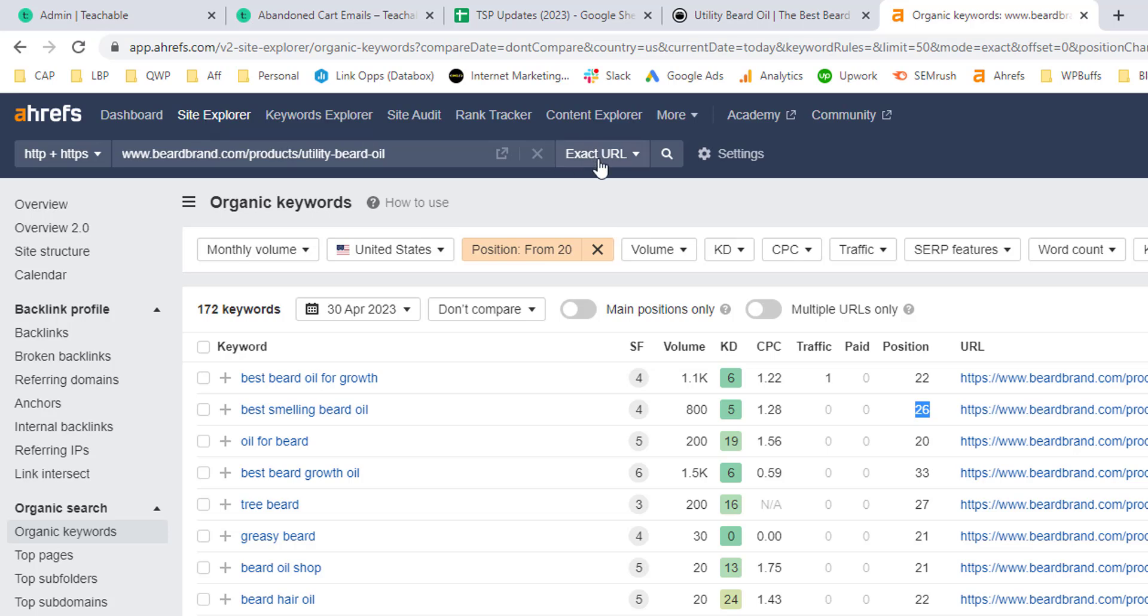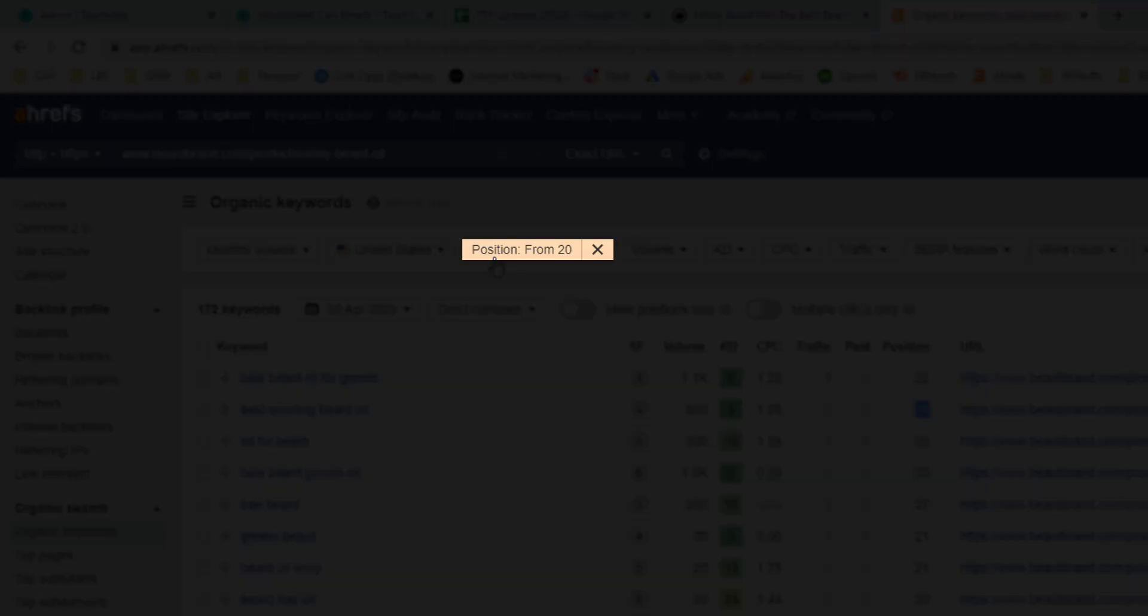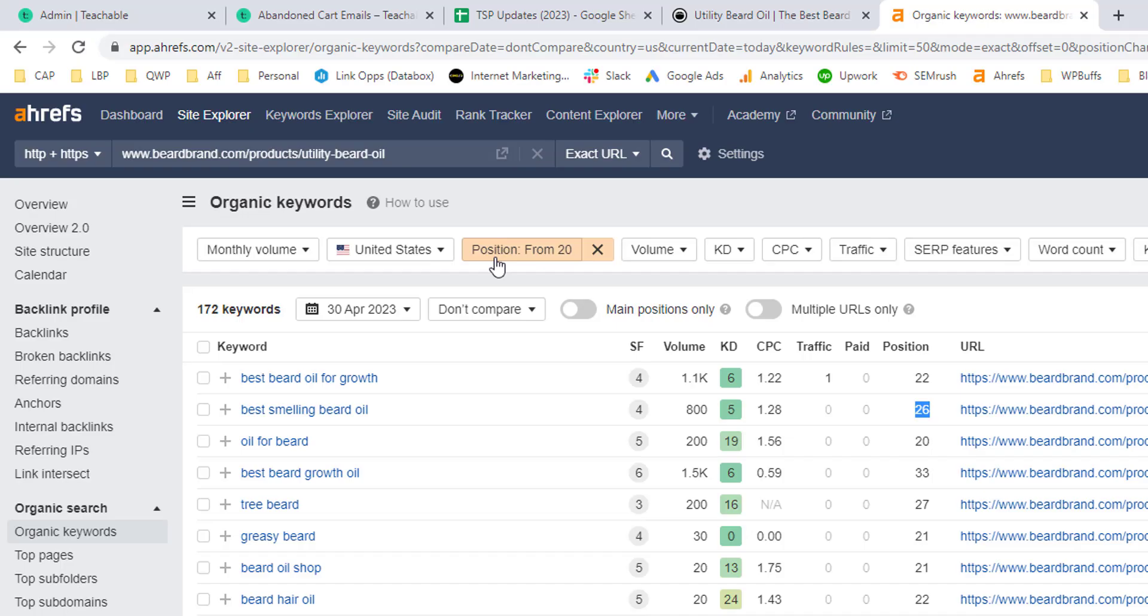Drop in that URL and then select exact URL and then come down to the organic keywords report. Now what you're going to do here is look at all of the keywords that they're ranking for outside of the top 20 positions.